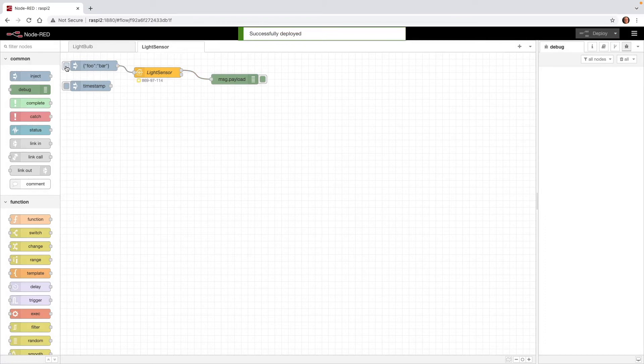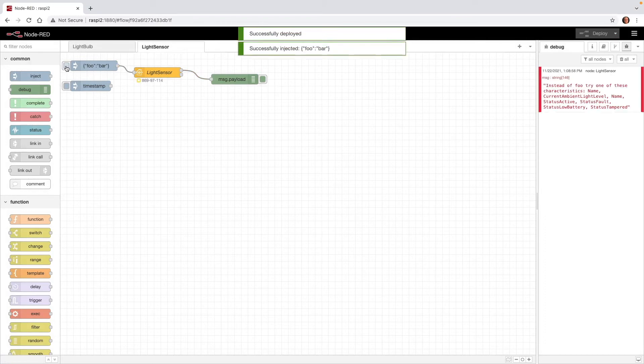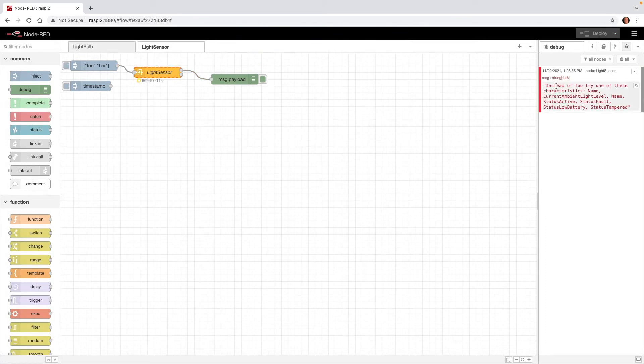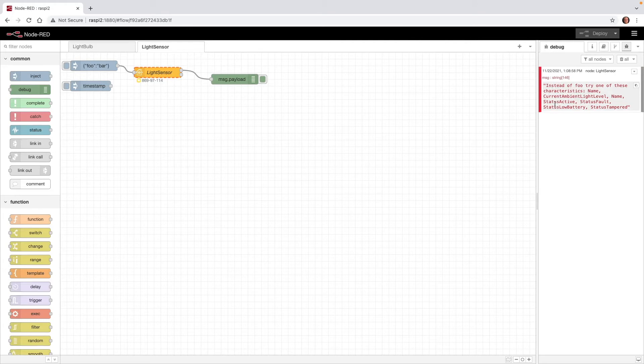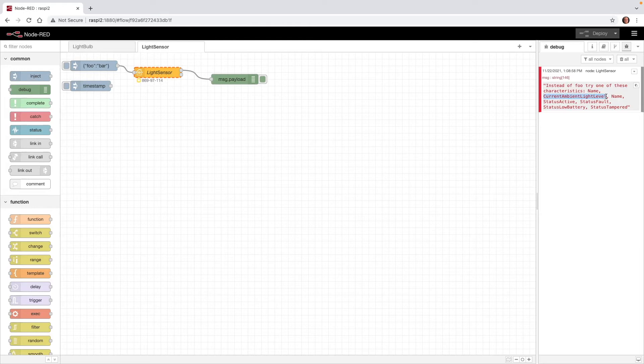So now when I press on FUBAR, you can see in this message, instead of FU, try one of these characteristics: Name, Current Ambient Light Level, Status Active, Status Fault, and so on. The characteristic name that I want to use is right here, Current Ambient Light Level. So I'm going to copy that, and then go back to this first Inject node.